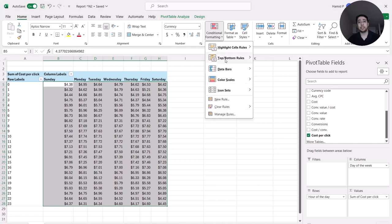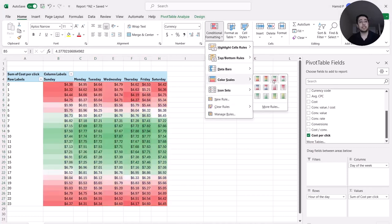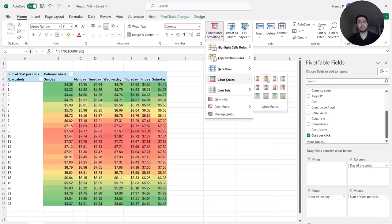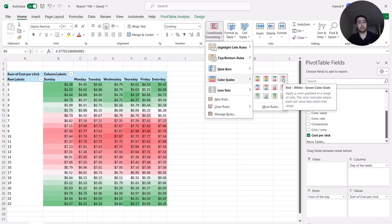Now let's create a heat map and get some insight. For cost per click it's the opposite of revenue — lower cost per click is better. So I don't want lower cost per click to show in red. I select the opposite color scale: lower numbers are green and higher numbers are red.